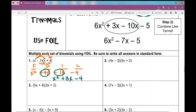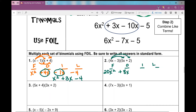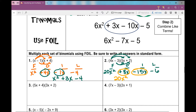Number 2, using FOIL. First terms, reading left to right: 4X times 5X is 20X squared. Outside terms: 4X times 2 is positive 8X. Inside terms: negative 3 times 5X is negative 15X. Last terms: negative 3 times 2 is negative 6. Combining like terms — the two middle terms 8X and negative 15X give negative 7X — so the answer is 20X squared minus 7X minus 6.